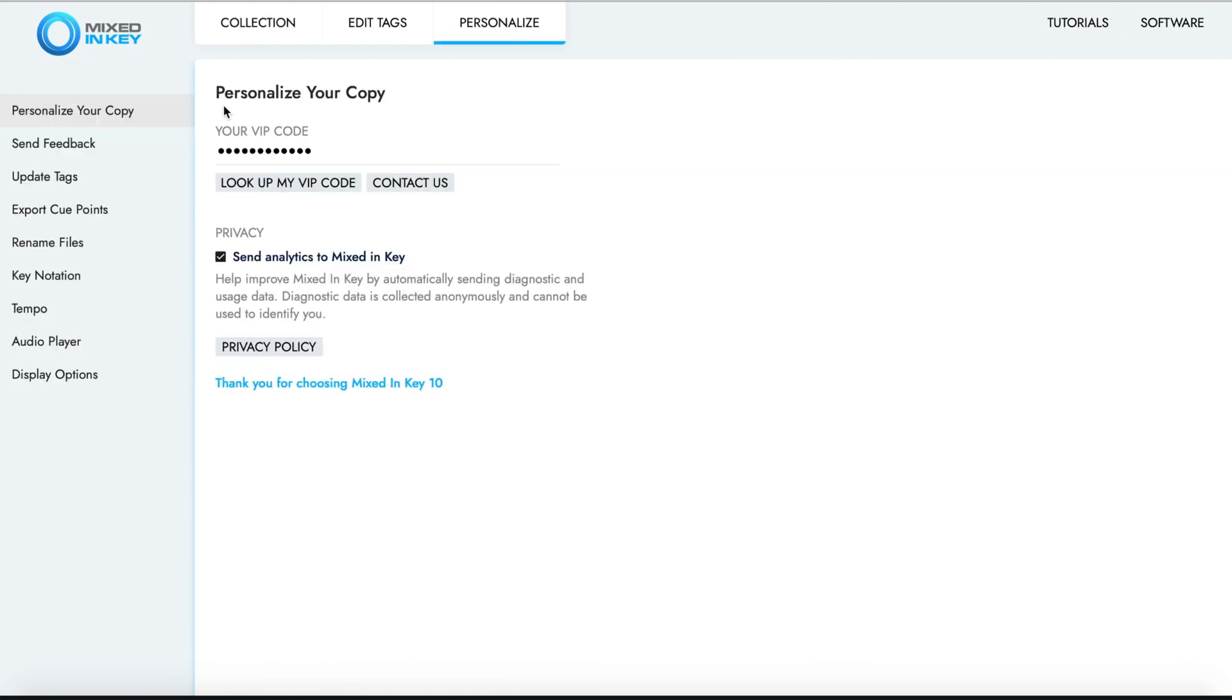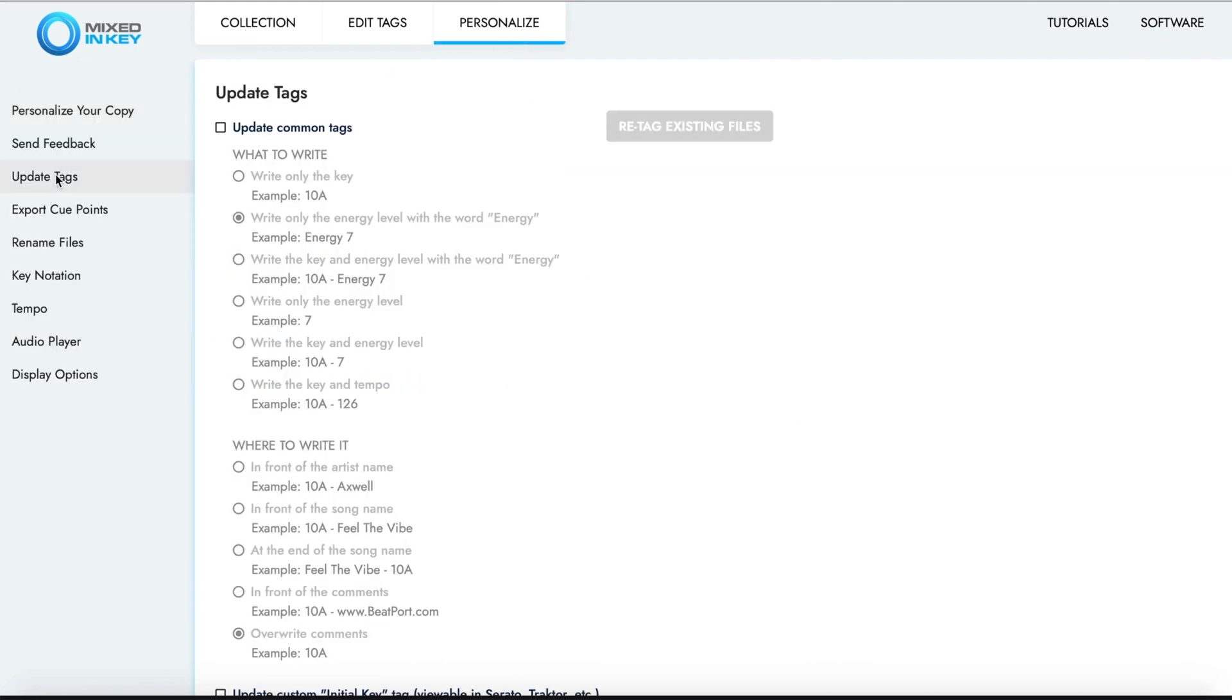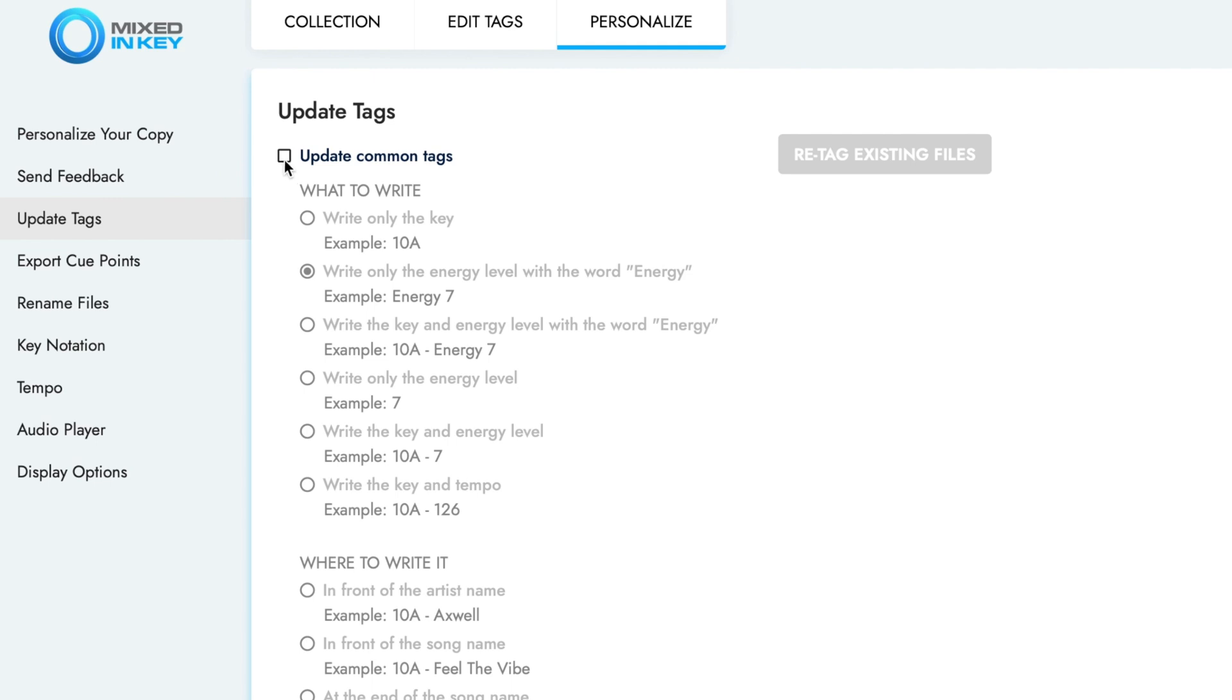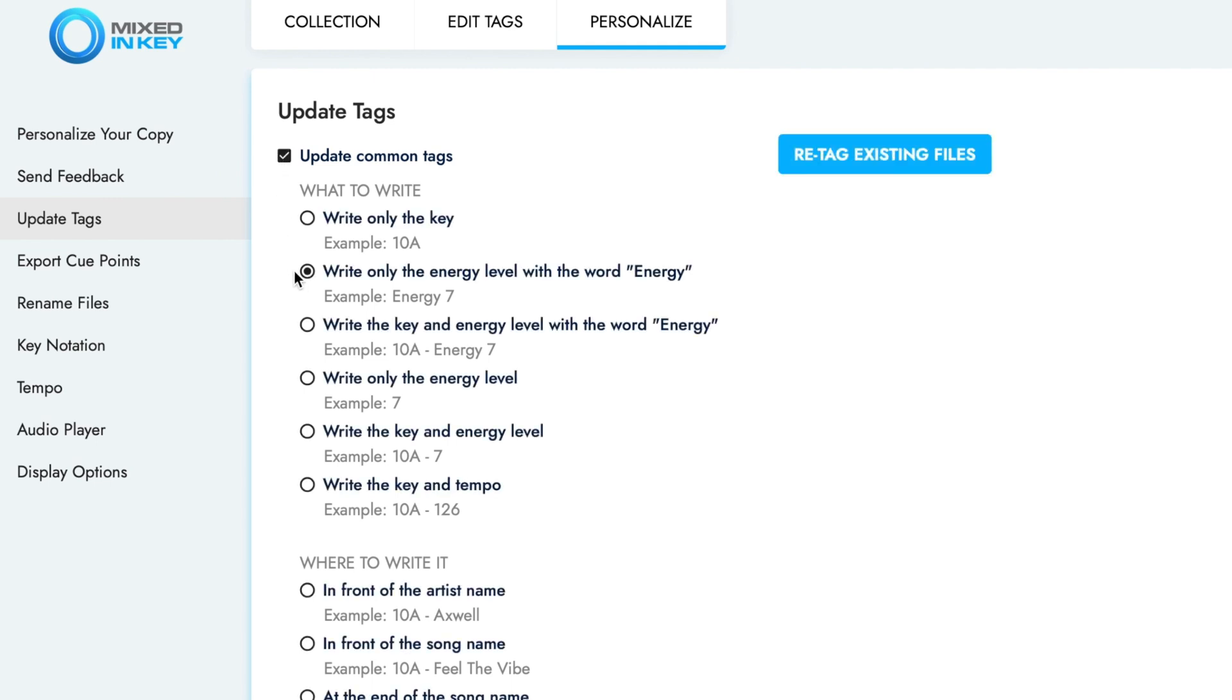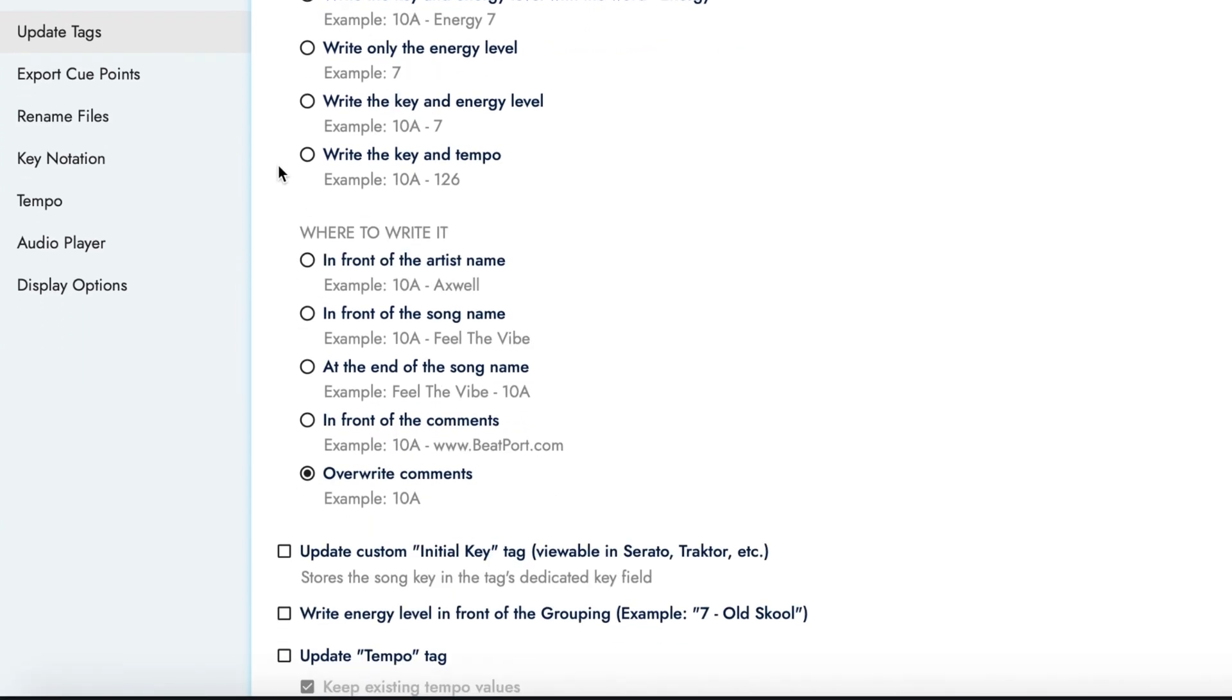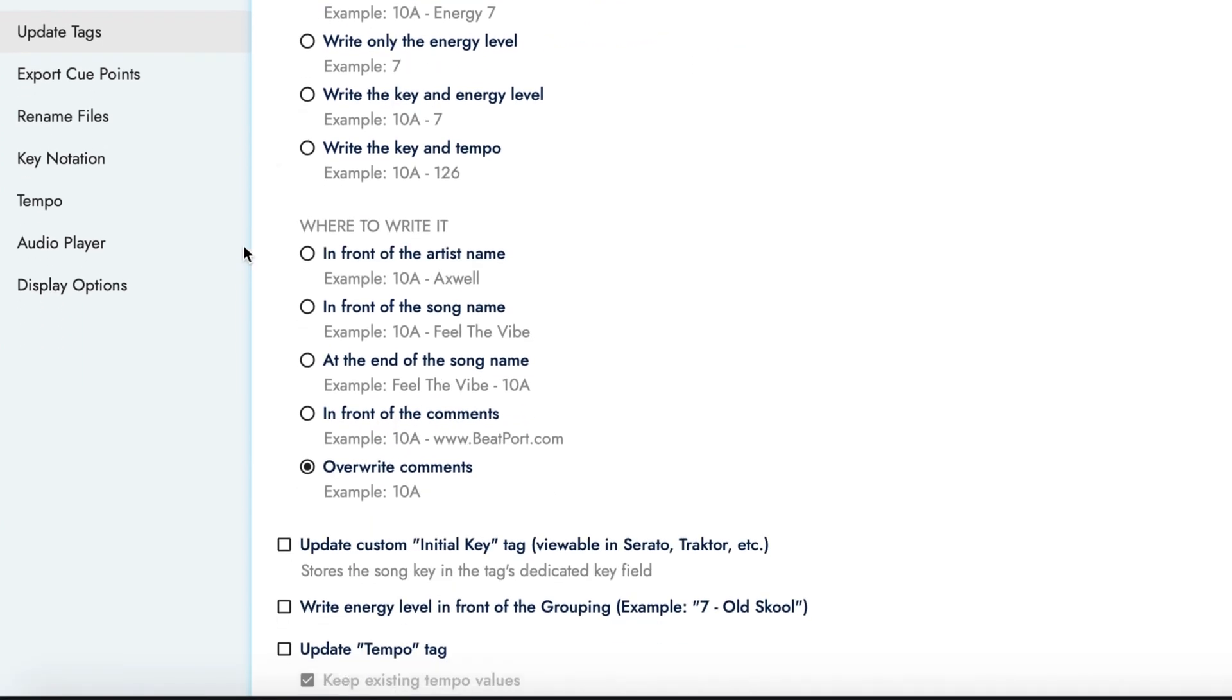From the Personalize menu, select Update Tags. Tick the option to update common tags, then select the format that you would like to write the energy level results, either using just a number or energy plus the result number.